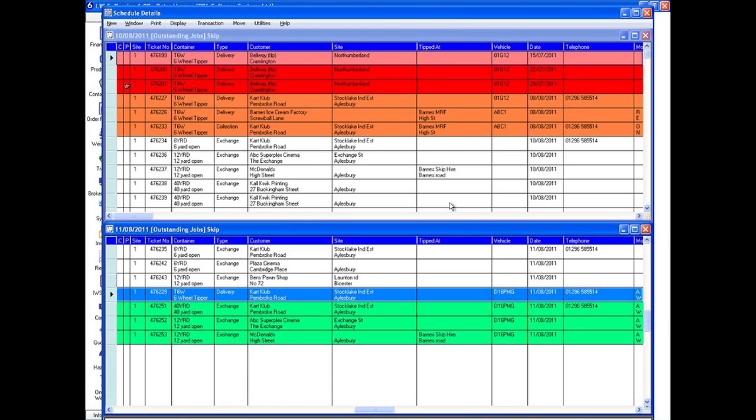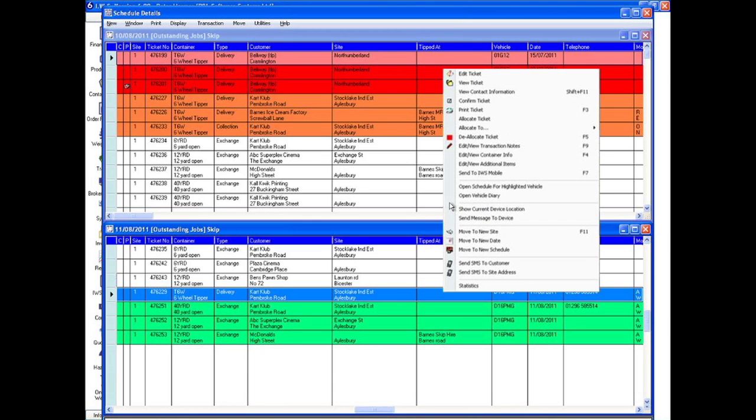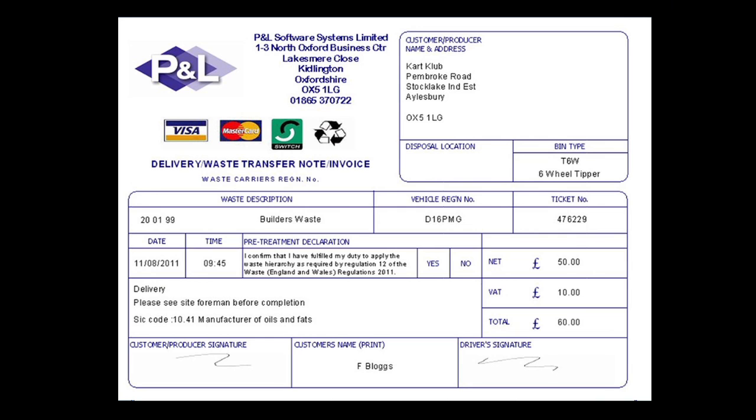A ticket can be generated with almost no manual input. IWS6 handles everything. Tickets can be printed individually or in batches to save time.